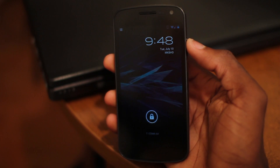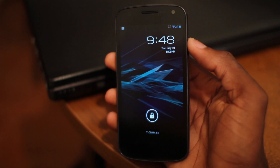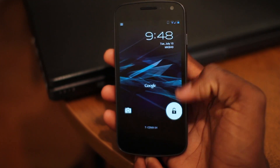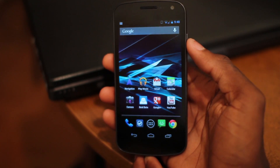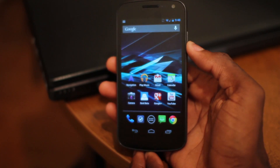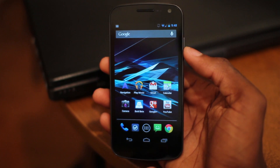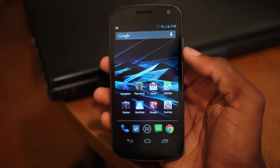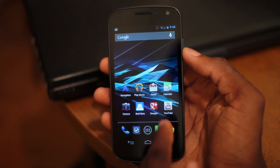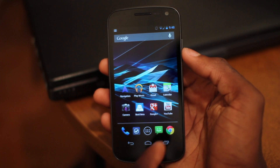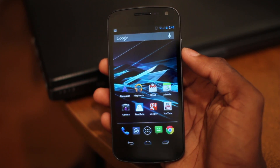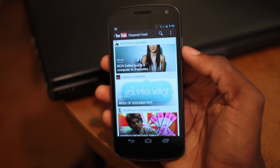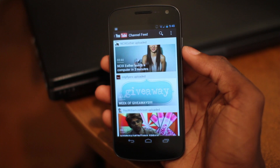Hey, what's up guys? MKBHD here, back with a video for the DroidDog YouTube channel and DroidDog.com. Today we're going to be starting a video series taking a look at the redesigned applications in Android 4.1. We're going to take a look at the Google Plus application and a whole bunch of other stuff, but we're going to start off with the YouTube application.